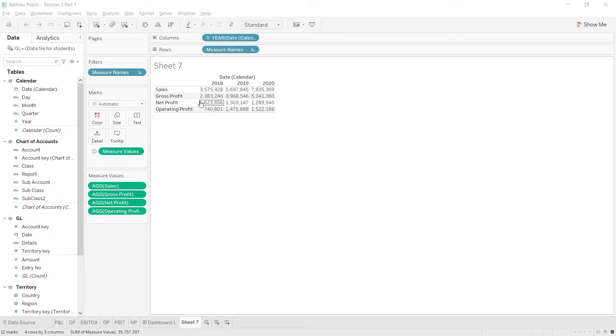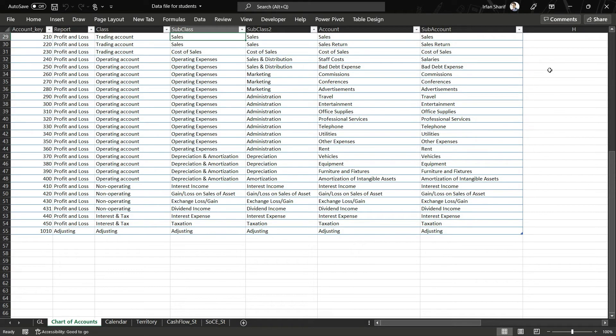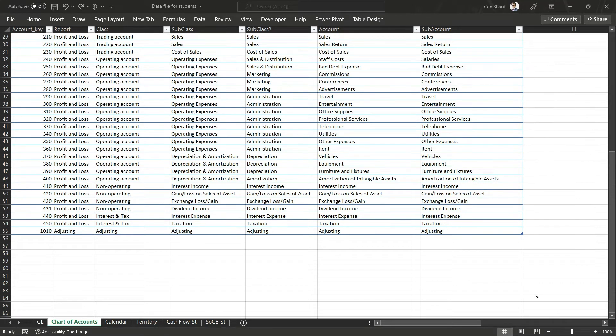The next value we're going to calculate is EBITDA. For that, first I'll go back to my chart of accounts and see how we can do that. In the chart of accounts you can see that I cannot work on the class level. If I try to do that I will end up directly at the operating profit.